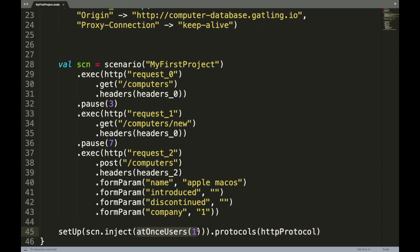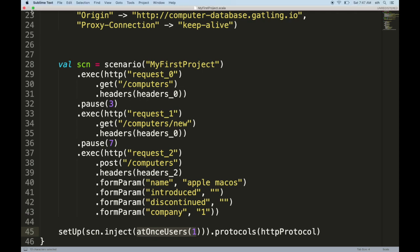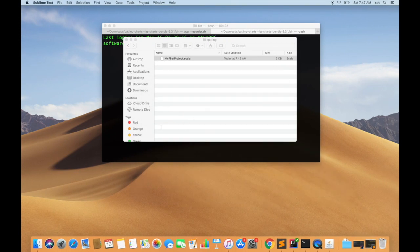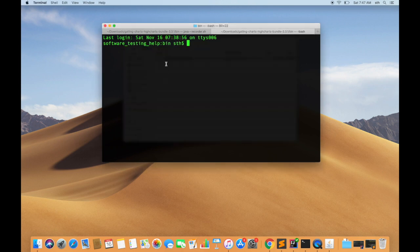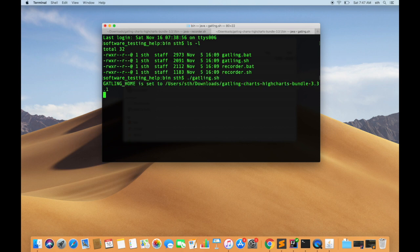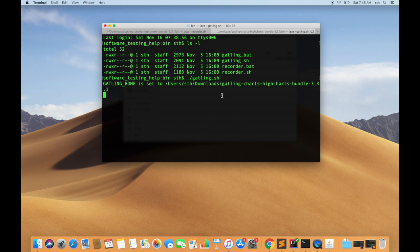So let's try executing this scenario using the Gatling script now. So in our bin folder we had seen that there is a gatling shell file that comes with the standalone installer. You can run this shell file, and what it does is that it essentially lists down all the simulation scripts that are there in our simulations folder that were generated by the recorder.